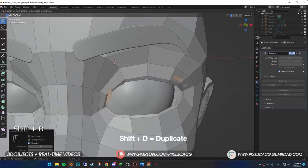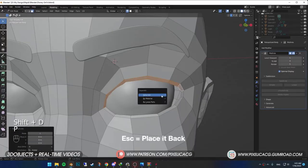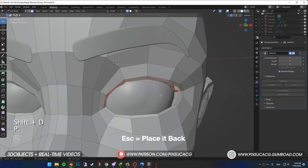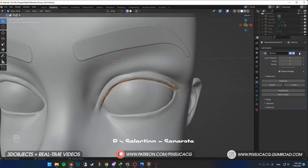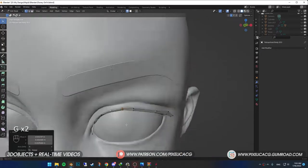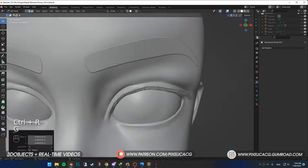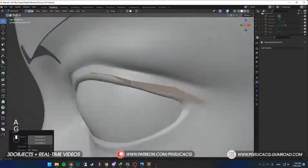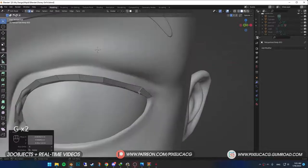Shift D to duplicate. Escape to place it back. P and selection to separate. Again, delete the multi-res. Fix the shape like the last time. The rest of the procedure is the exact same as the first method.